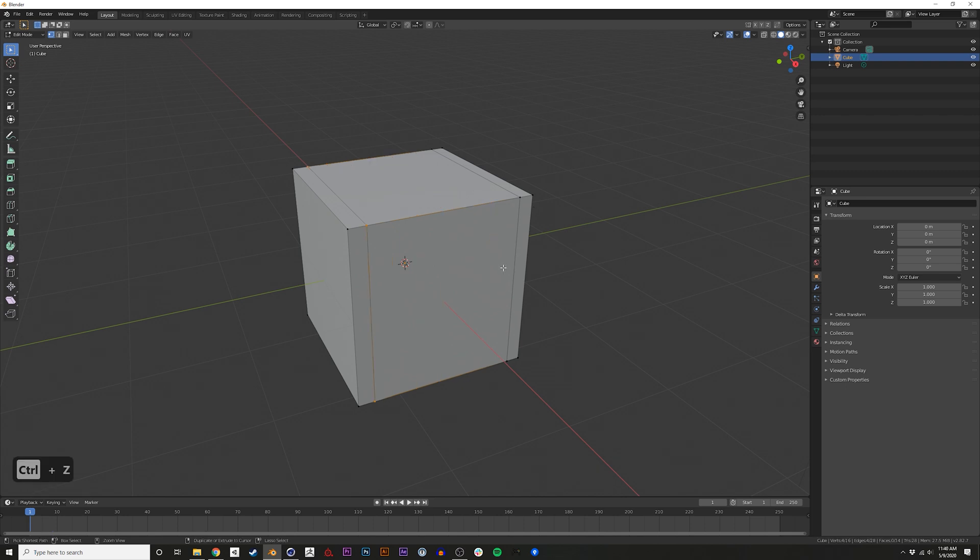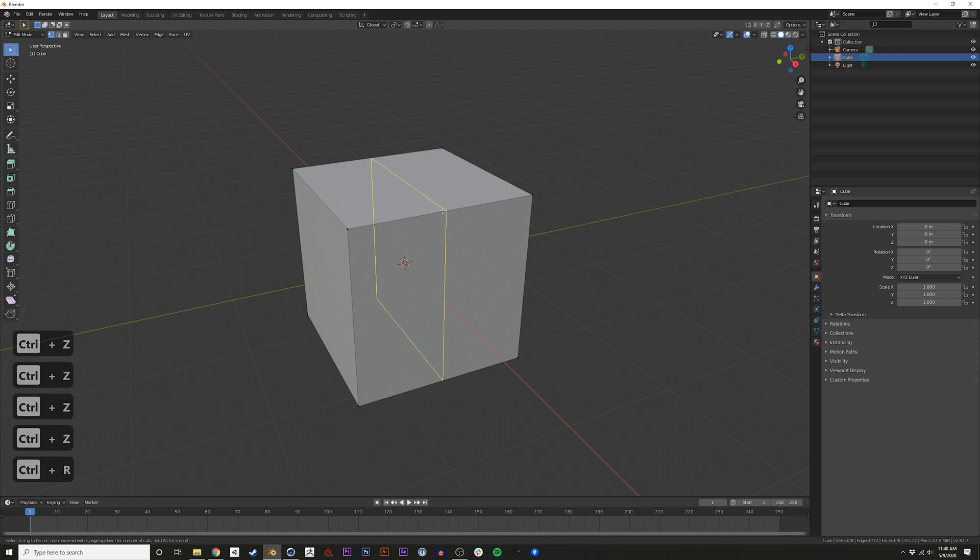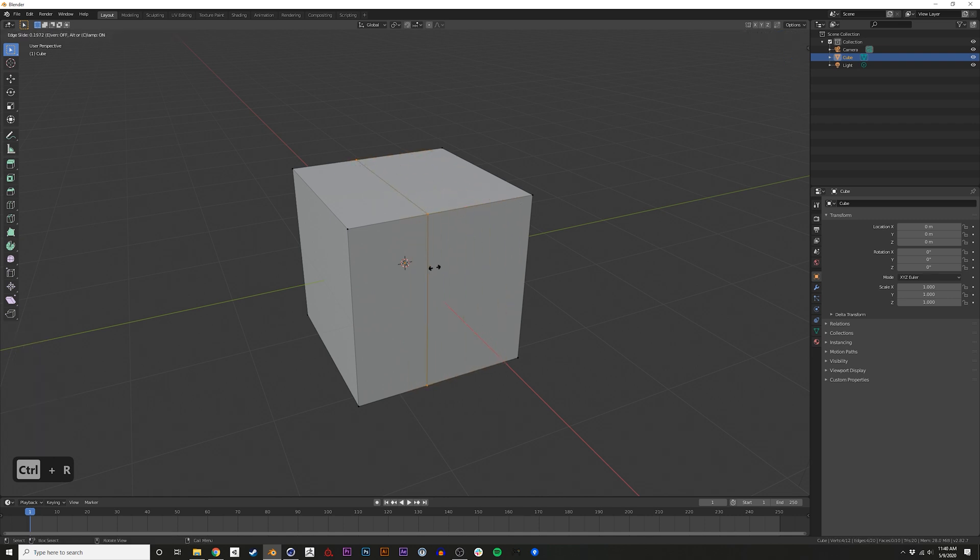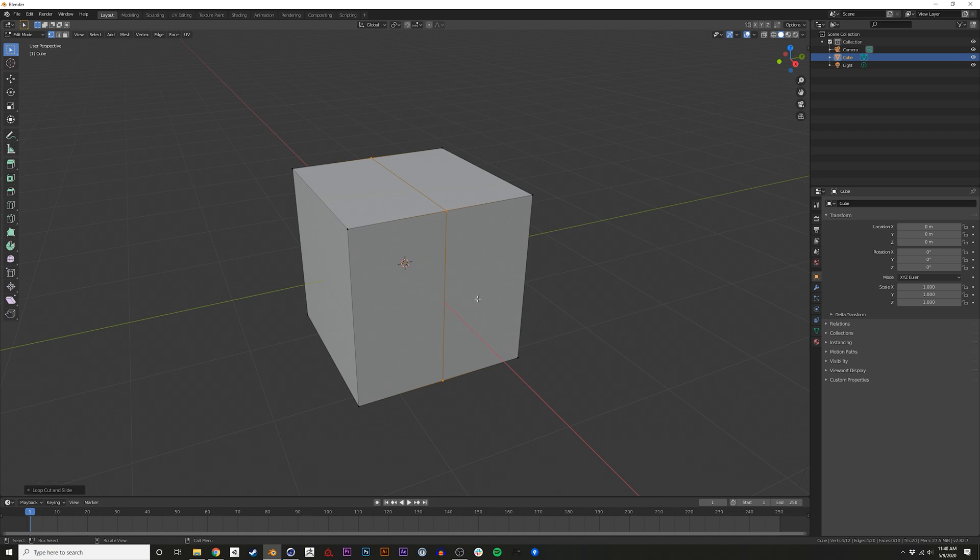If you want a cut that's directly in the center of your cube, all you have to do is click Ctrl-R, click, and when it's sliding like this to choose where it is, you just right click again and it'll be placed directly in the center.